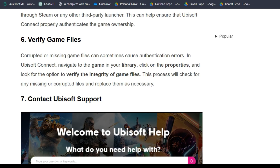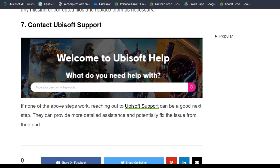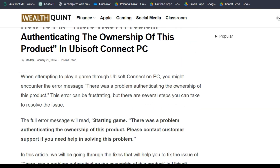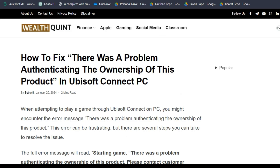If none of the above steps work, reaching out to Ubisoft Support can be a good next step. They can provide more detailed assistance and potentially fix the issue from their end. So these are some simple troubleshooting steps. I hope you liked this video — please don't forget to follow, subscribe, and share.